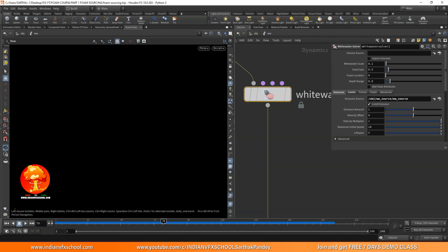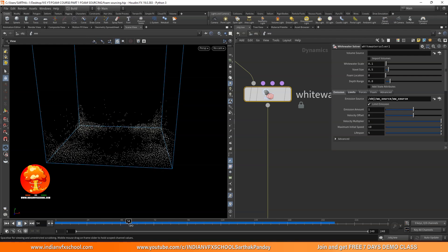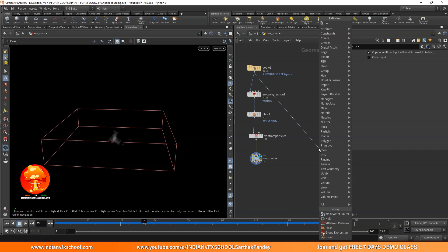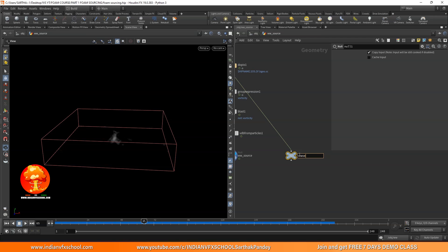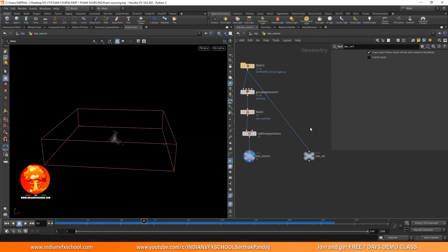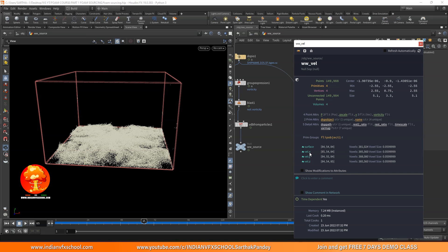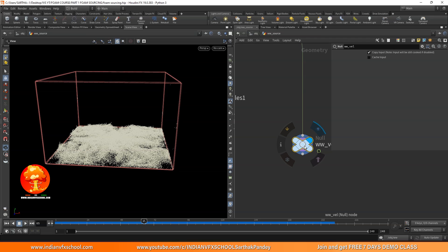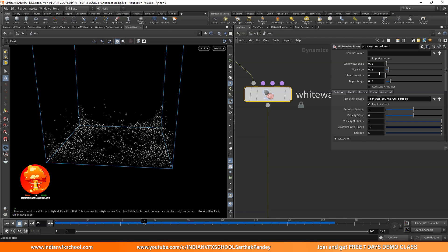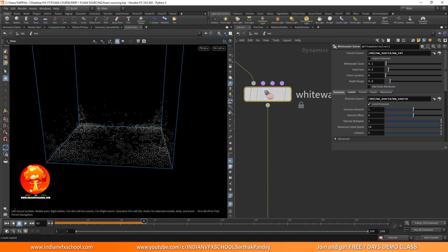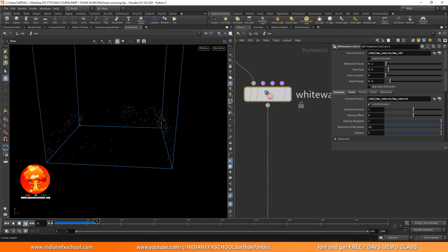To fix the lack of movement, add a null node and call it 'white water velocity'. Connect it and press the button — you'll see a velocity field with vel X, vel Y, vel Z. Copy that path, come back into the white water solver, and paste it into the 'volume source' field. That field requires the path of the SOP node providing the source volume — specifically the liquid's velocity and signed distance field. Right away the particles start moving.